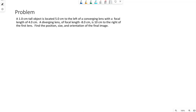We have a sample problem here. A one centimeter tall object is located five centimeters to the left of a converging lens with a focal length of four centimeters. A diverging lens of focal length negative eight centimeters is 10 centimeters to the right of the first lens. Find the position, size, and orientation of the final image.